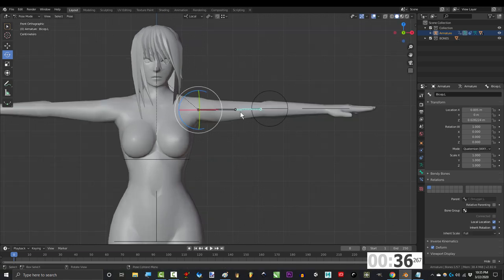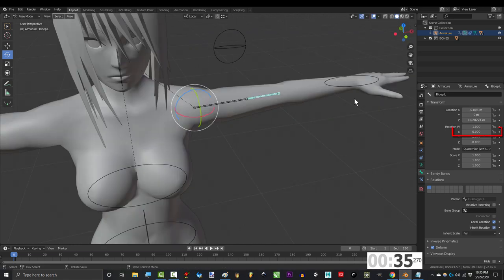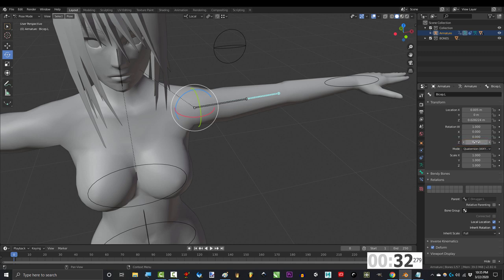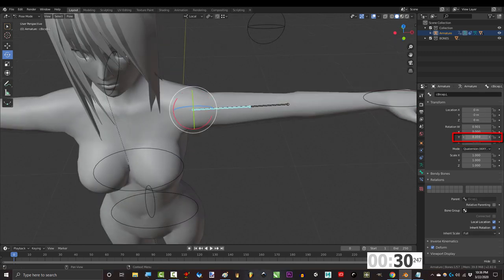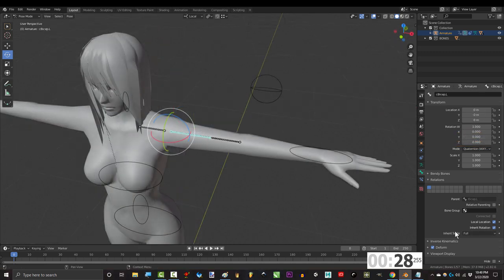So basically, we are going to have two triggers. The biceps x rotation, and the biceps z rotation. And the value we're going to control is our bones y rotation.